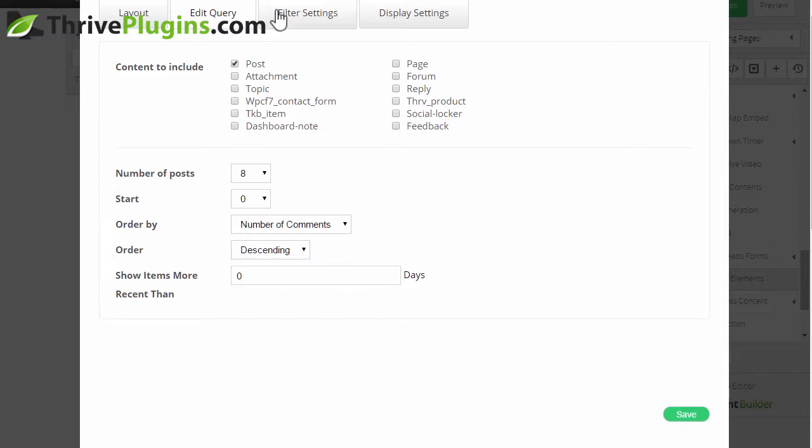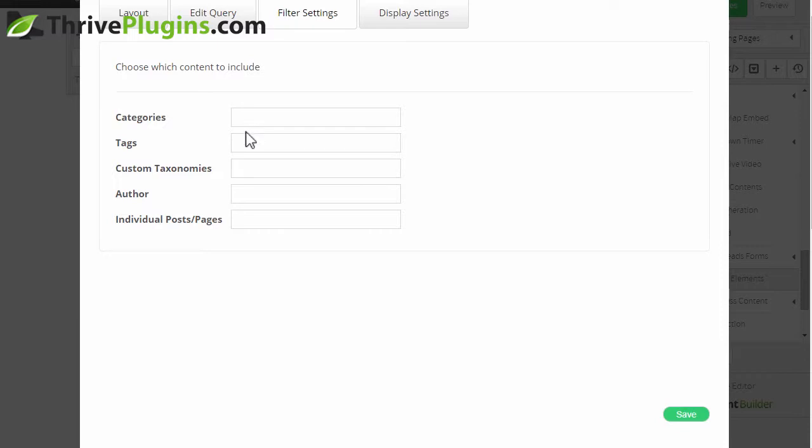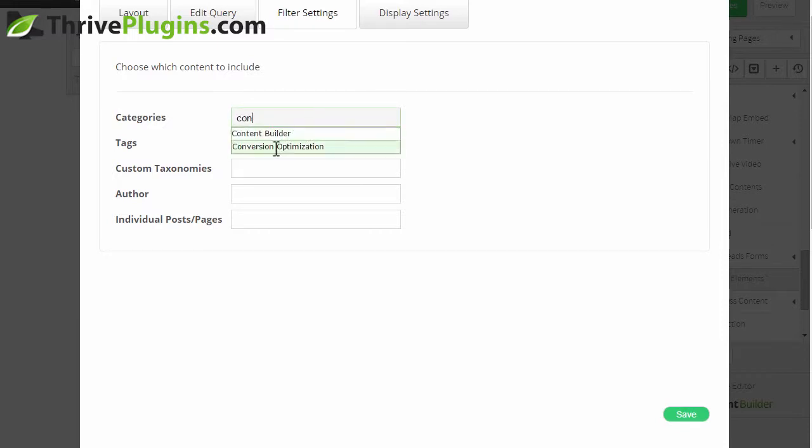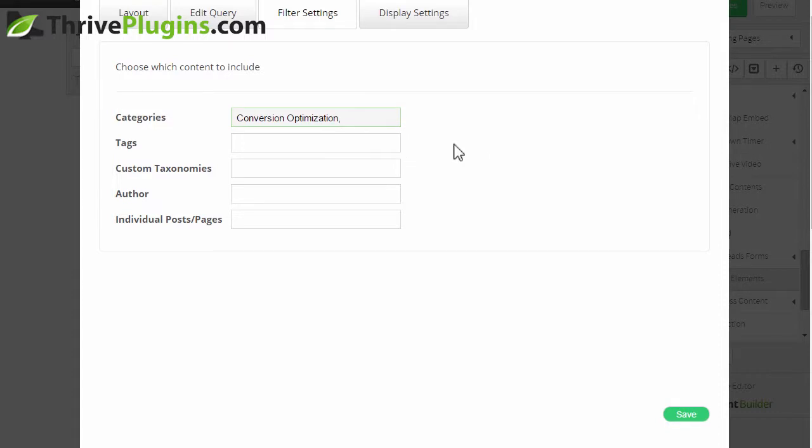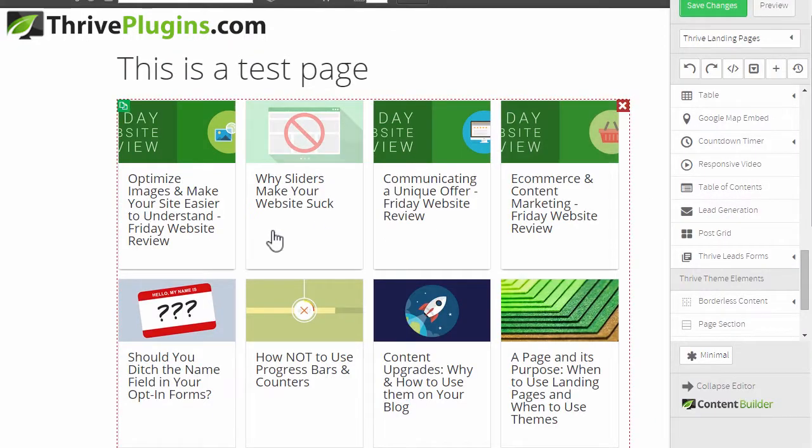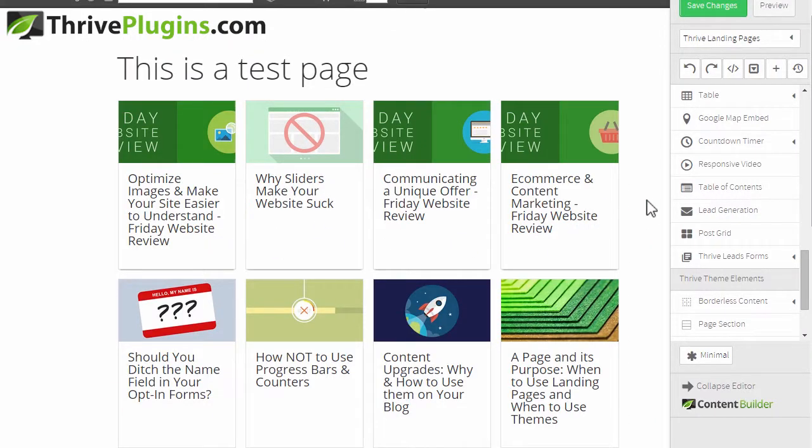I can also add filters, so maybe I only want to show posts in a certain category - let's say conversion optimization. So now what I've created is a grid showing our most popular posts in the conversion optimization category sorted by the number of comments they received.